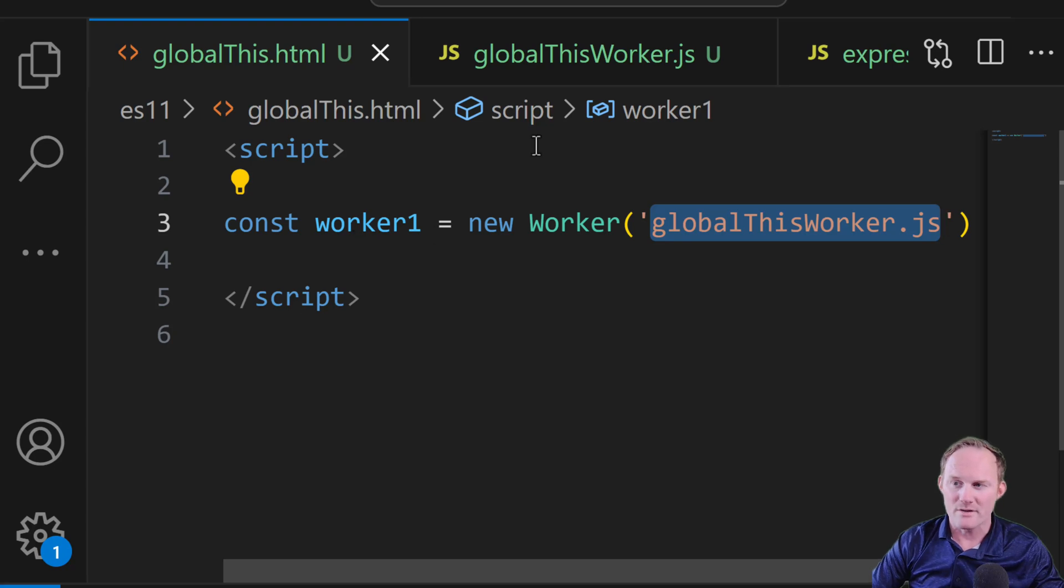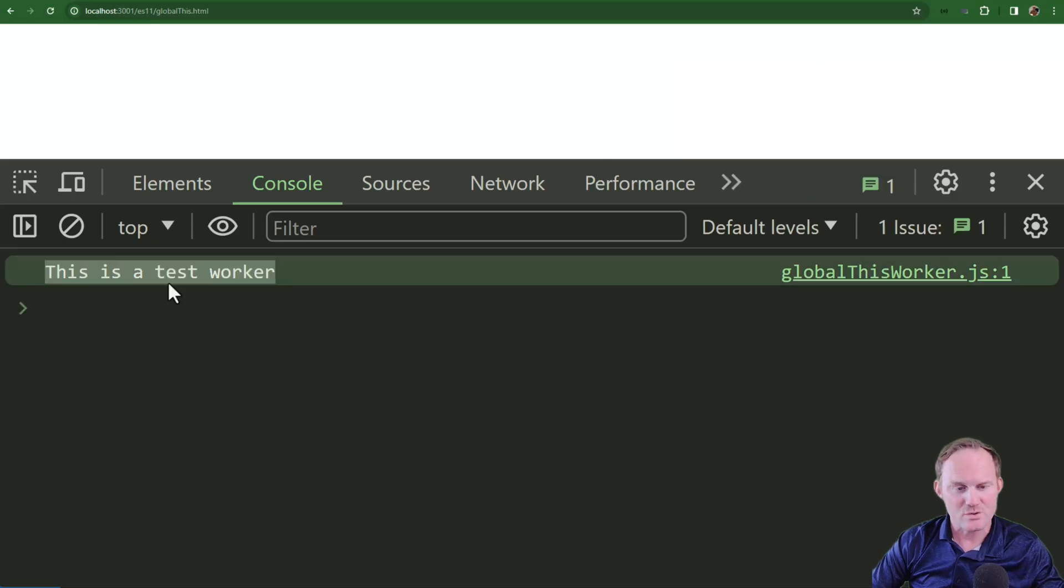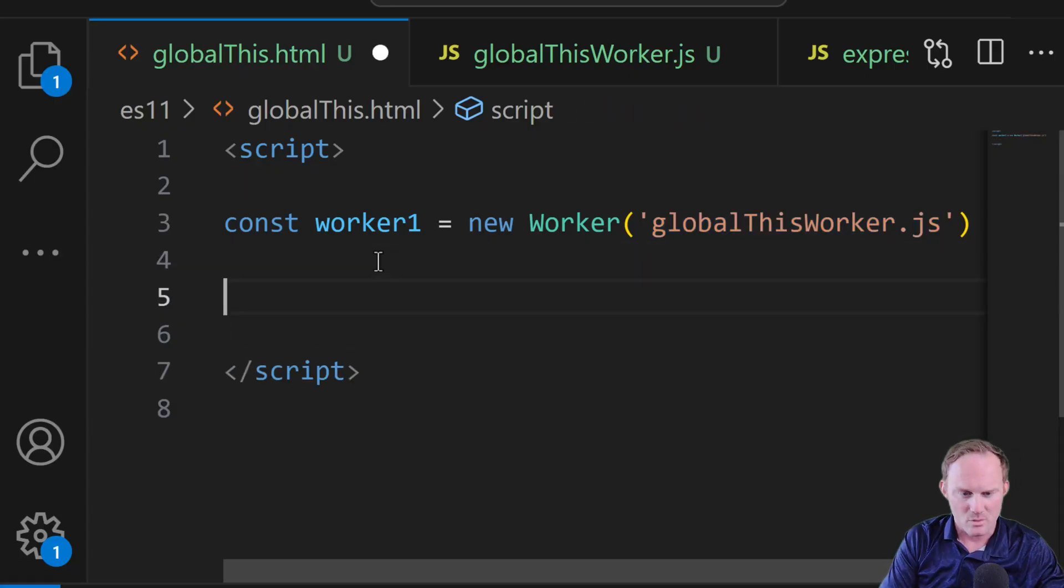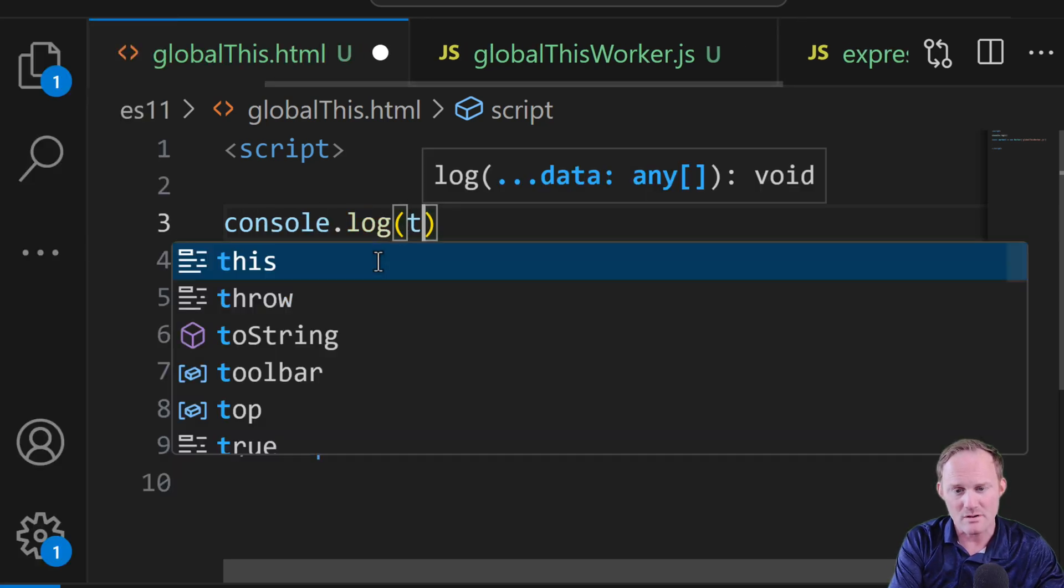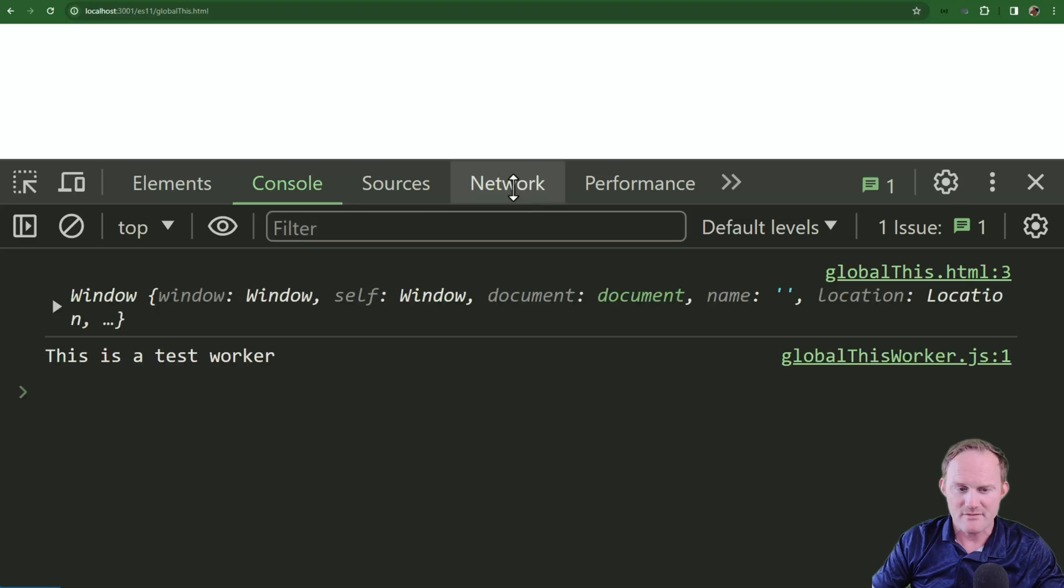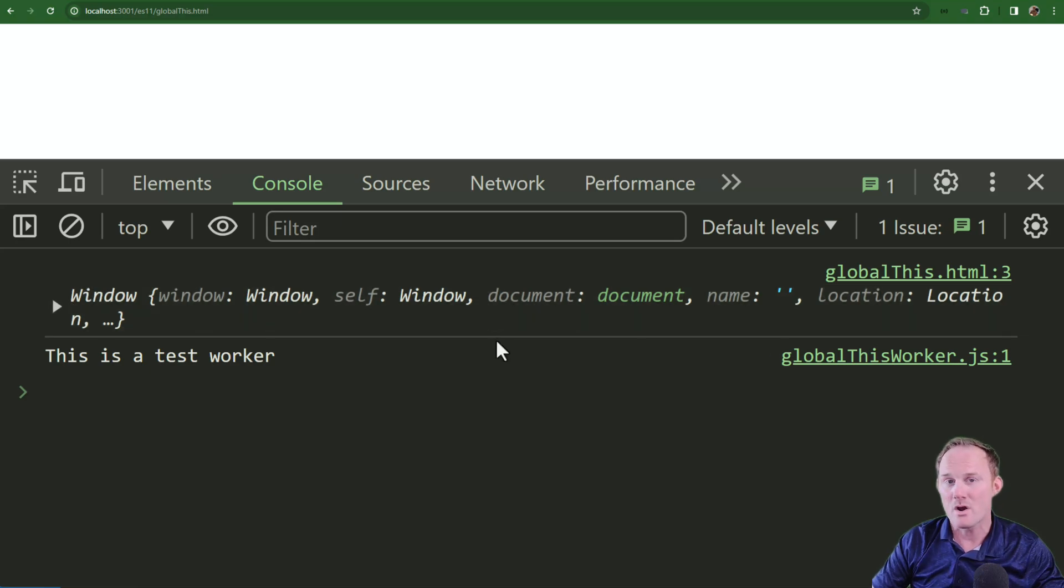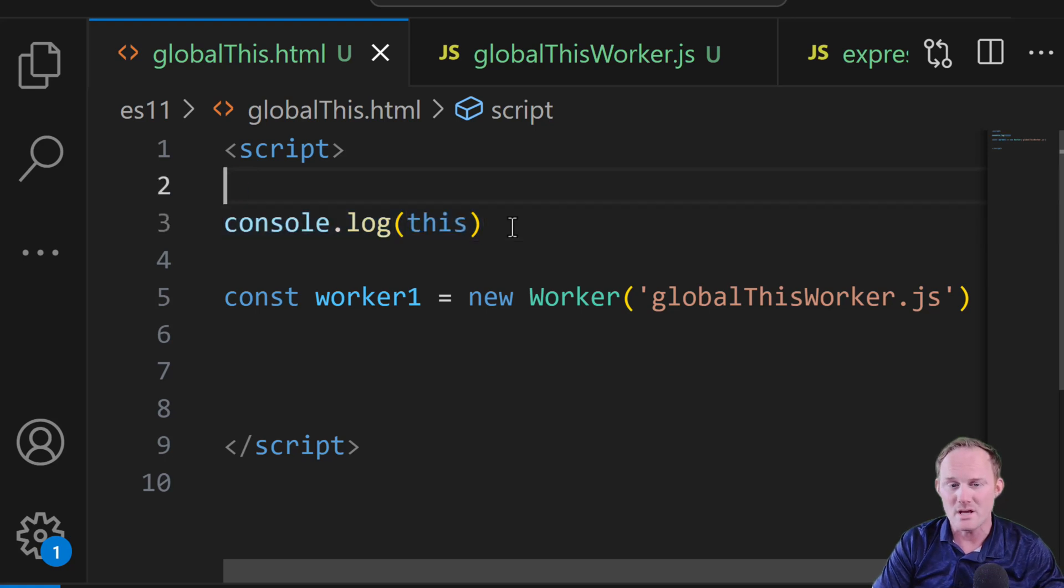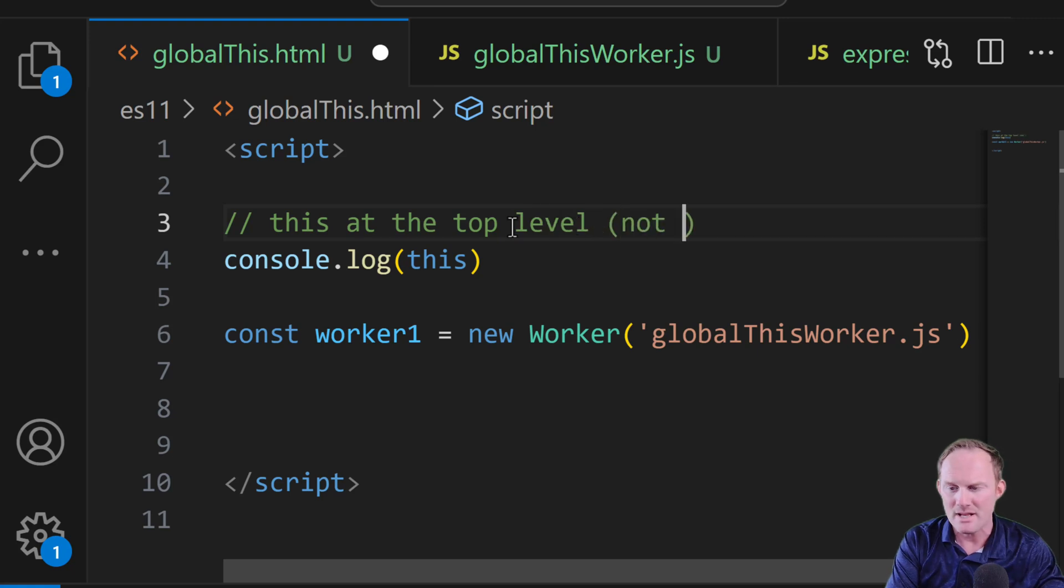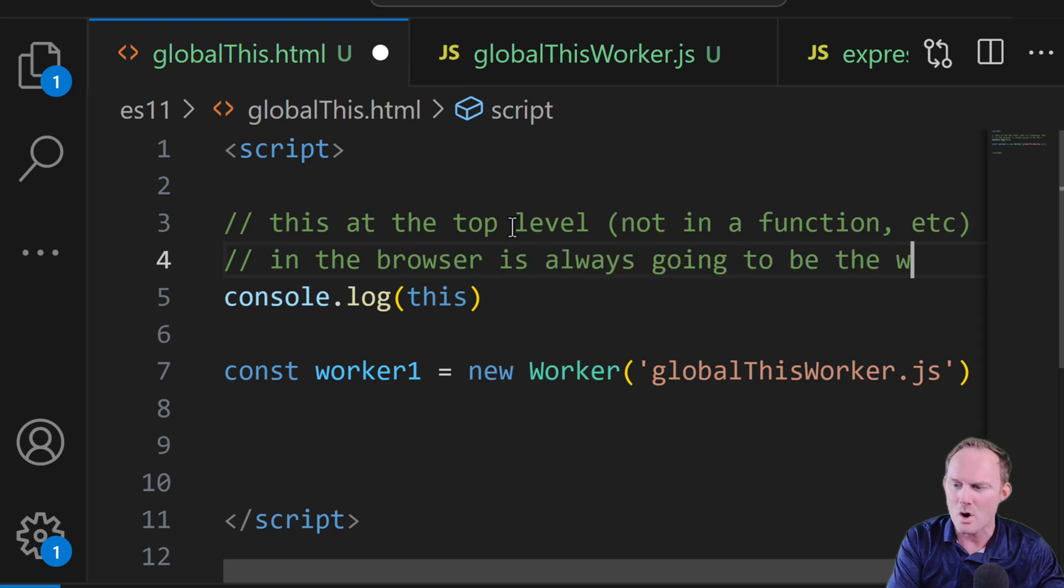So if I come over to the browser and we do a quick refresh, we get this is our test worker. Alrighty, so to test this out, we're going to throw, let's put it above our worker there, we'll do console.log this. So that's option one. Save it and refresh, that gives us the window inside the browser. The this, the global this is always going to be the window itself. So this at the top level, meaning not in a function, etc., in the browser is always going to be the window.